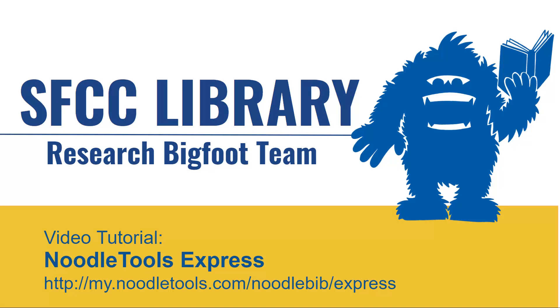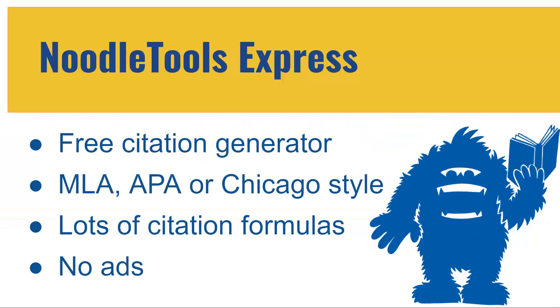Welcome to the SFCC Library video tutorial on how to use NoodleTools Express. NoodleTools Express is a free citation generator that can help you with creating MLA, APA, or Chicago citations. I like NoodleTools Express because it offers many different citation formulas with no advertising.